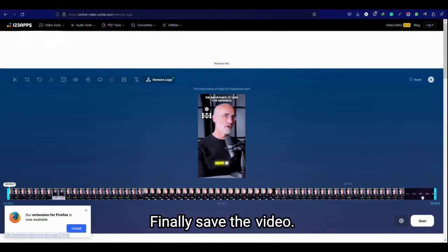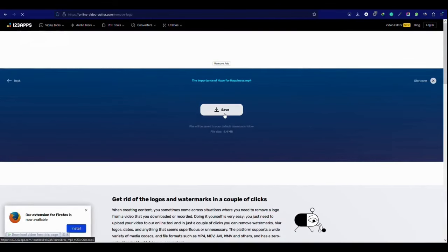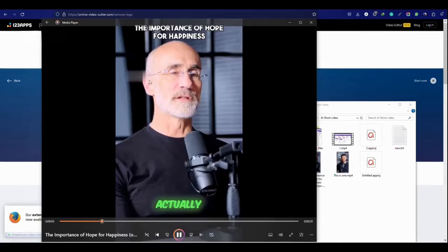Finally save the video. You can see the watermark removed.